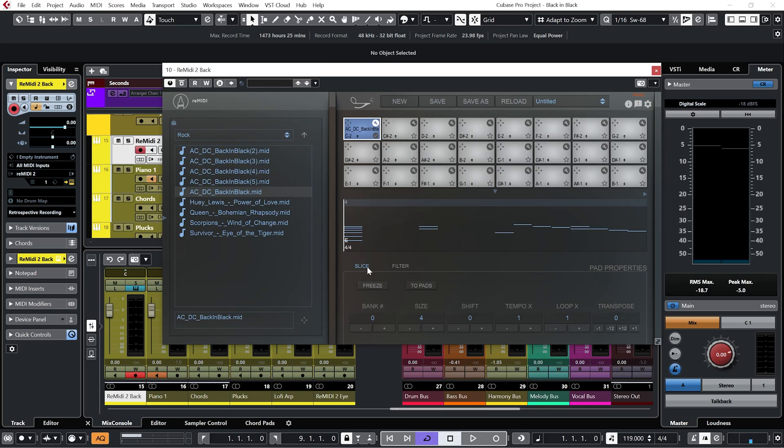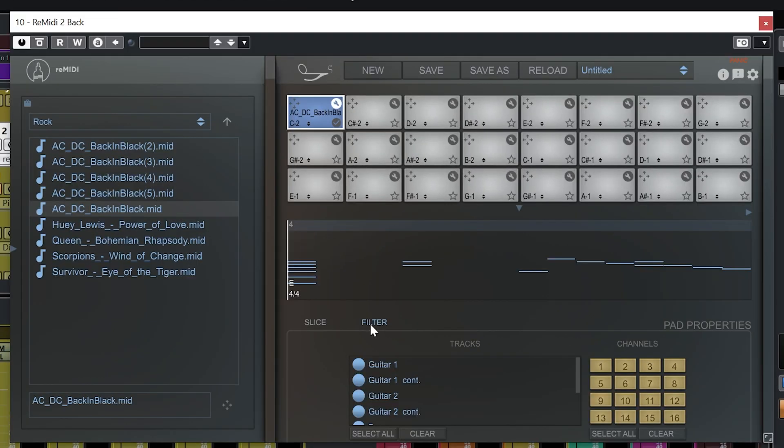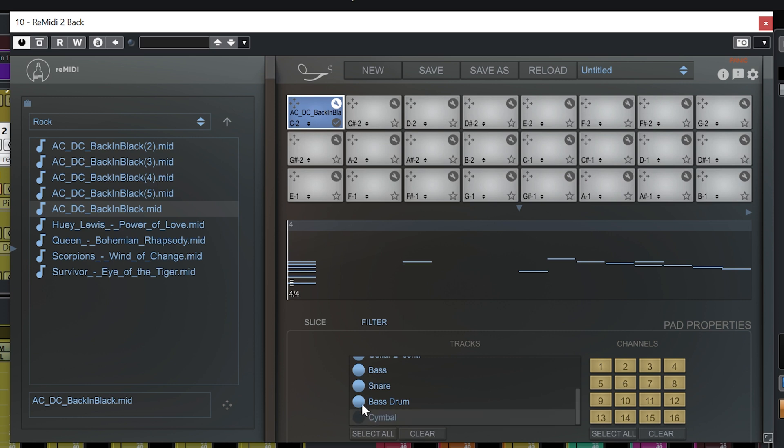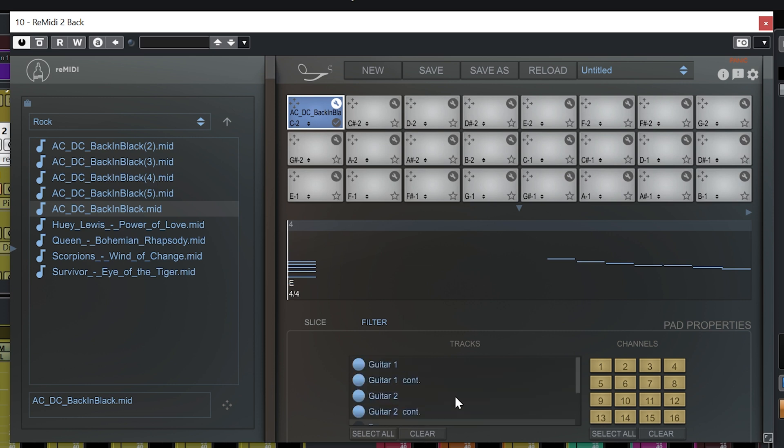Now if I go over to this filter section you can see we now have a whole bunch of different tracks available. Now the label of these tracks again will depend on the quality of the MIDI file. But this one just happens to be quite well labeled. So I'm going to turn off cymbal, bass drum, snare and bass.